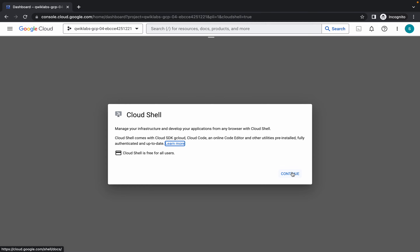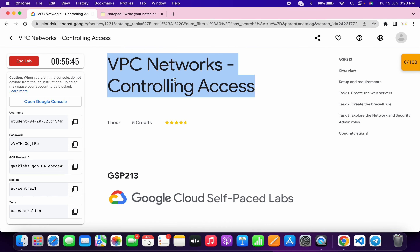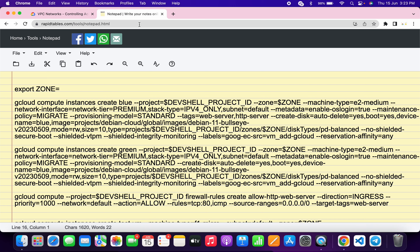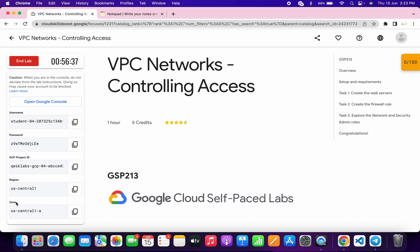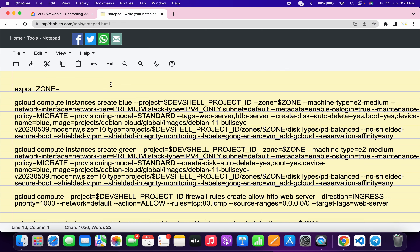Click on continue. In the description box I will share one GitHub link — just open that link. I recommend you use the notepad. Once you're done, come back over here and copy this zone, then paste the zone over here. For me the zone is us-central1-a — for you it might be different, so change the zone accordingly. Make sure that after the equals sign there is no extra space.